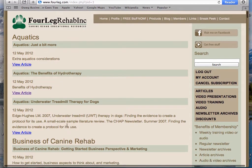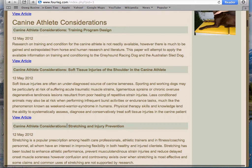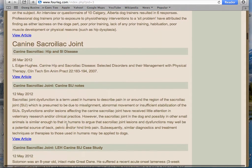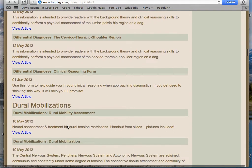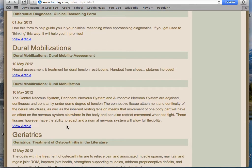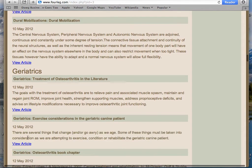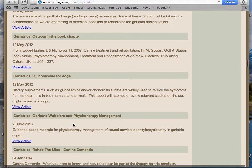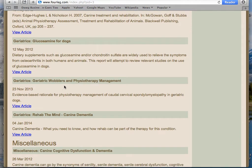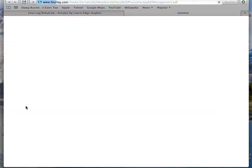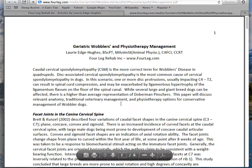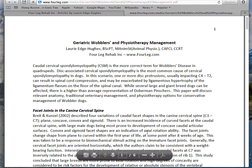We go in through here and you've got all of the articles I have written. Let's pick geriatrics — let's pick one I just put up. This is an article I did for the VEPRA conference last year in Italy: 'Geriatric Wobblers and Physiotherapy Management.' I click on the article and it uploads. I can read it, print it, and you can even save it.